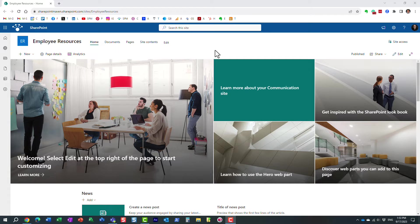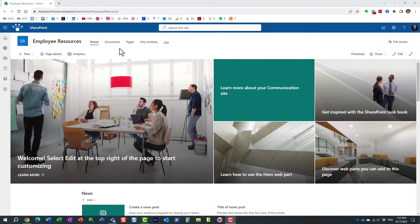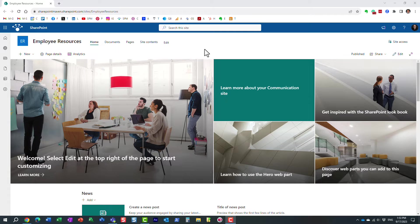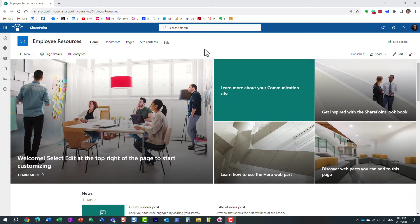For this example, I'm going to use this employee resources communication site. By the way, the instructions are identical between communication sites and team sites. So if you need to translate a team site, it's exactly the same steps.